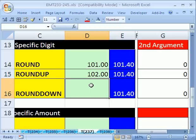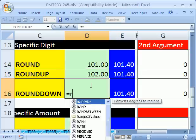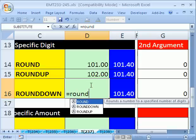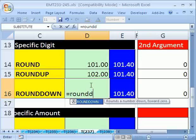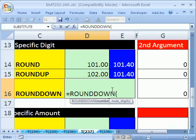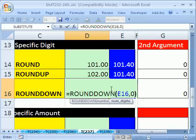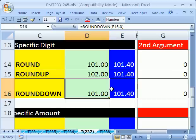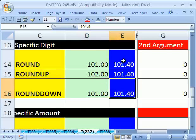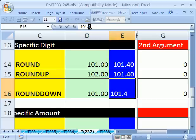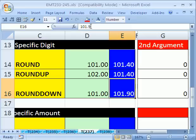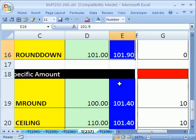ROUNDDOWN. We're going to take that one cell to my left, comma, 0. And right now, it's looking like it's just like ROUND. But if we change this to 9, the standard rounding rule would say change this to 101. But sure enough, ROUNDDOWN always rounds down.